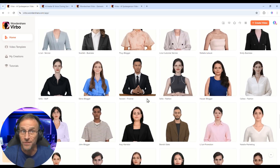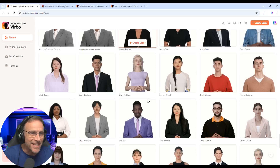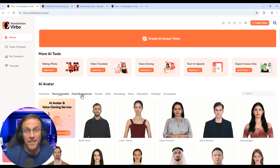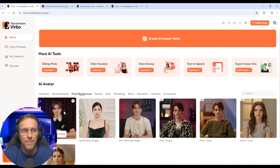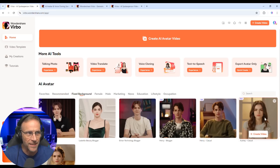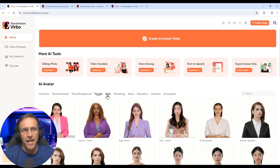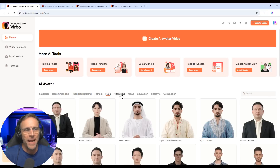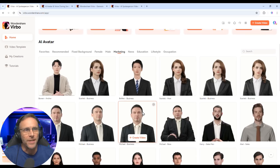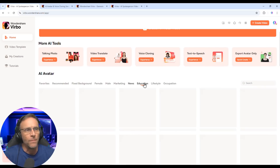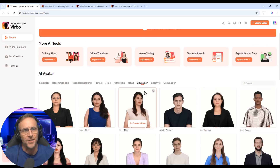All different shapes and sizes, ages, ethnicities. They've got them divided into various categories, like fixed background where the avatars are actually in a location rather than floating in space. You can categorize by female or male, avatars suitable for marketing endeavors, news, or education.